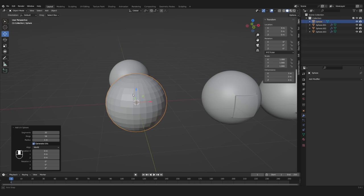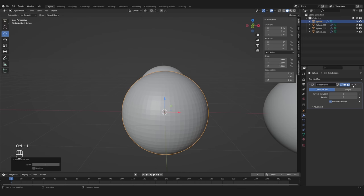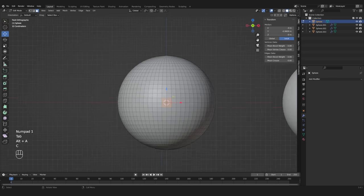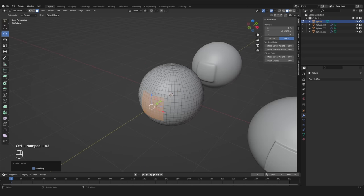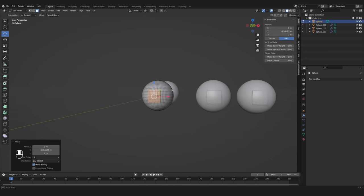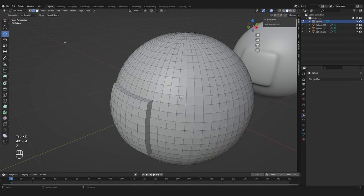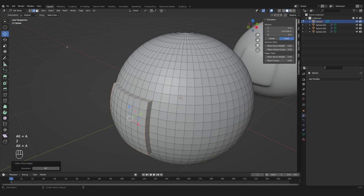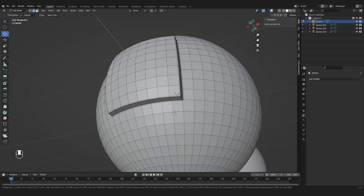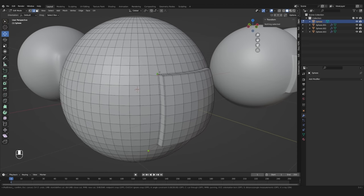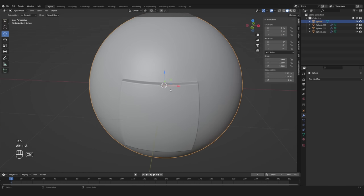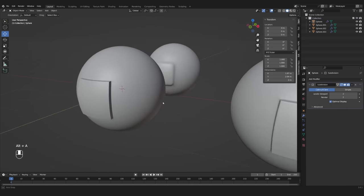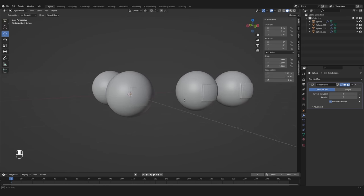So let's add a new sphere, but this time apply one level of subsurf modifier first. Now as before, extrude some faces out, select sharp edges and bevel them. As you can see, there still is pinching, but it is much less obvious as before.